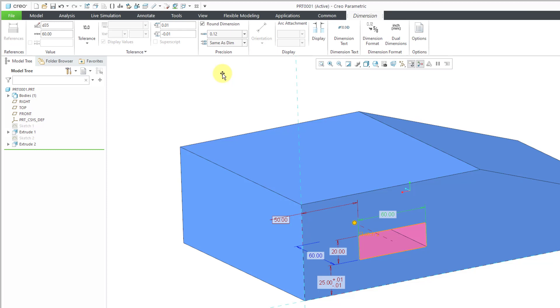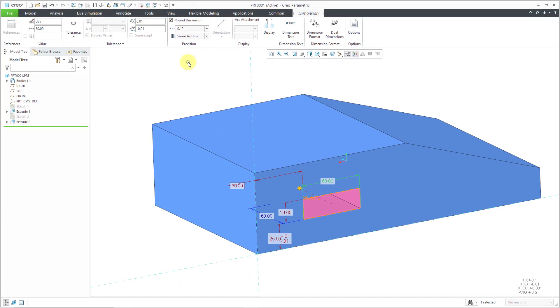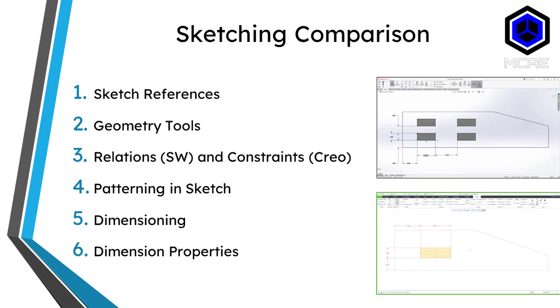So there you have it, just six different things that we compared and contrasted in sketching in SOLIDWORKS versus Creo Parametric. The concept of sketch references in Creo. Some of the geometry tools are slightly different. In SOLIDWORKS you have things called relations, which are constraints in Creo. You can and often do pattern in the sketch in SOLIDWORKS, but that's not really done inside of Creo Parametric.